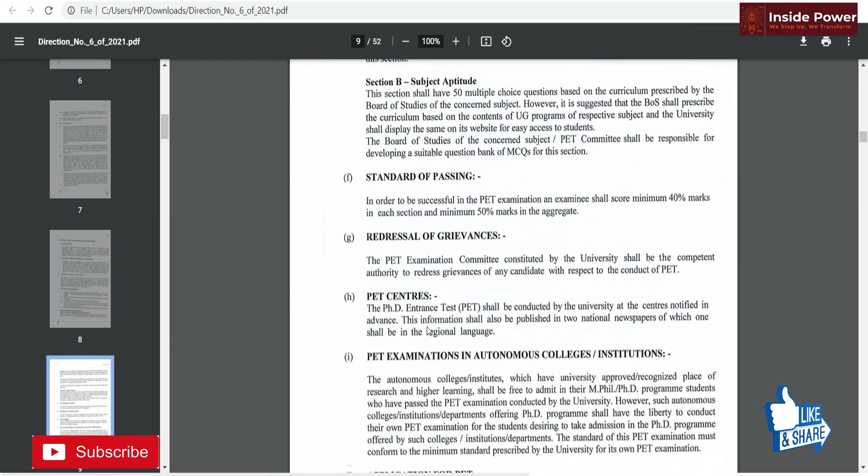Regarding the standard of passing: the PET examination requires a minimum of 40% marks in each section — Section A and Section B — and the aggregate should be a minimum of 50%. So if each section is 50 marks, you need at least 20 marks in each section, and at least 50 marks out of 100 in total.